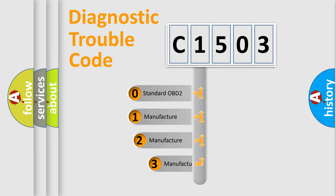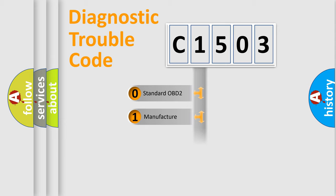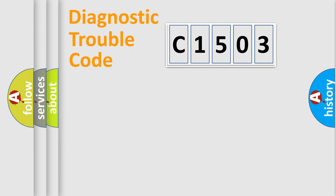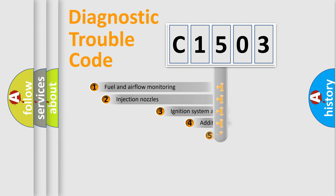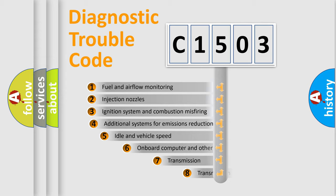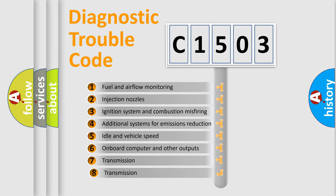If the second character is expressed as zero, it is a standardized error. In the case of numbers 1, 2, 3 it is a manufacturer-specific error. The third character specifies a subset of errors.